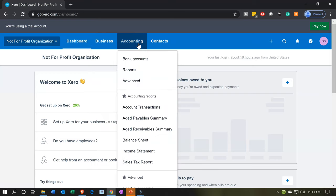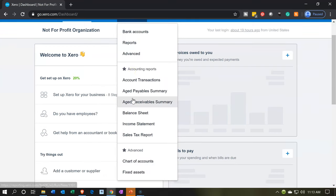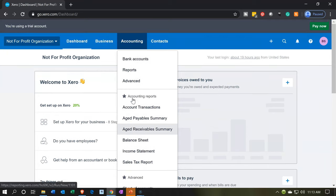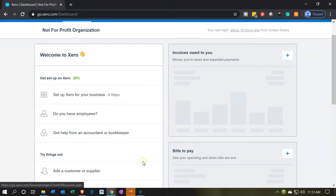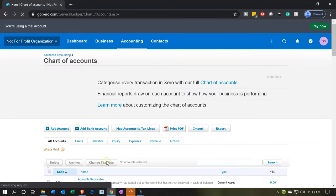One way to get there is to go to the chart of accounts, which would be the standard approach for any account you're going to be adding — by going to the accounting drop-down and then into the chart of accounts. We're going to the chart of accounts because we will be adding the bank account there.